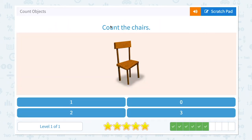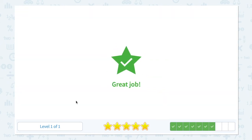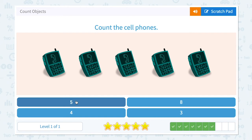Count the chairs. How many chairs do I see? I see only one chair. So let me click number one here. Great job.